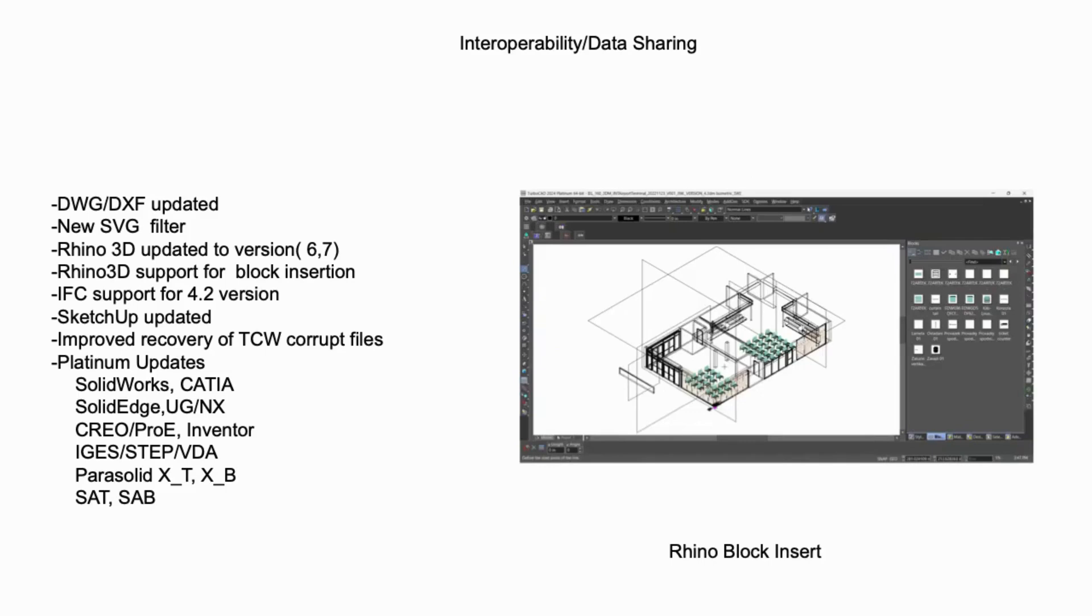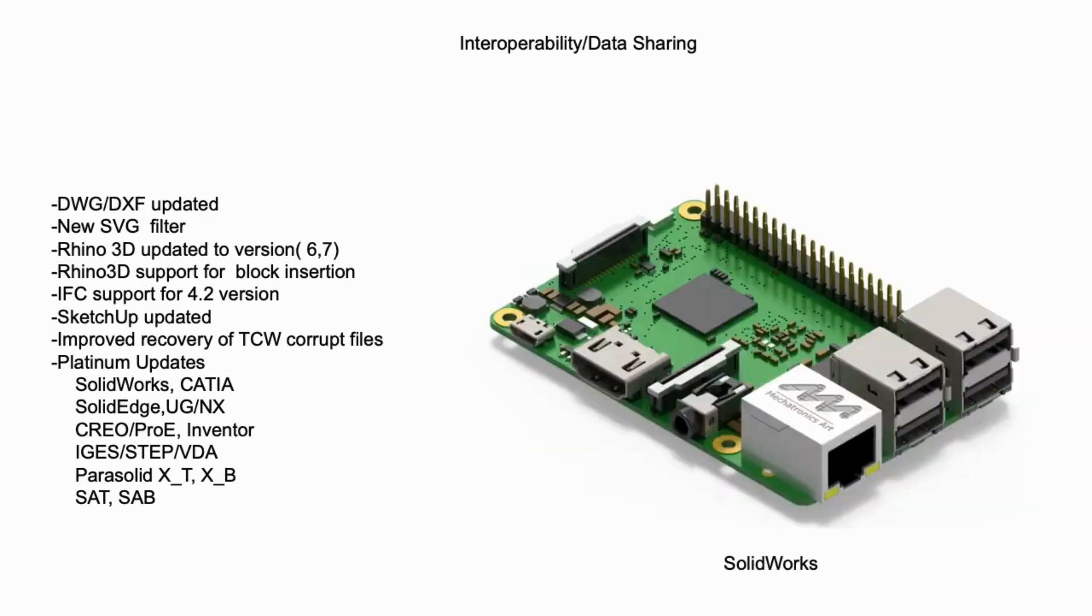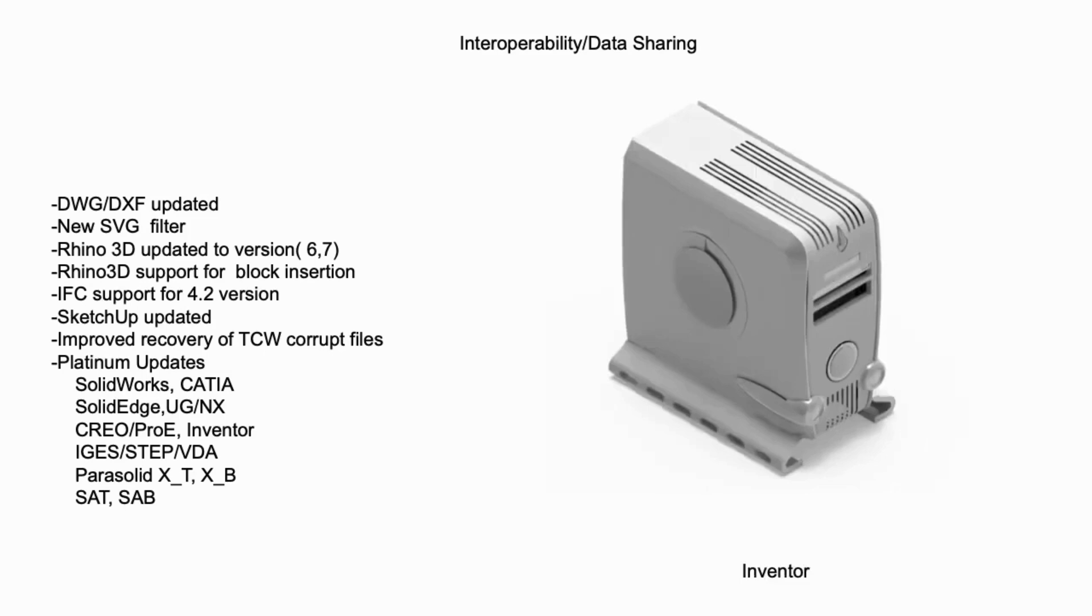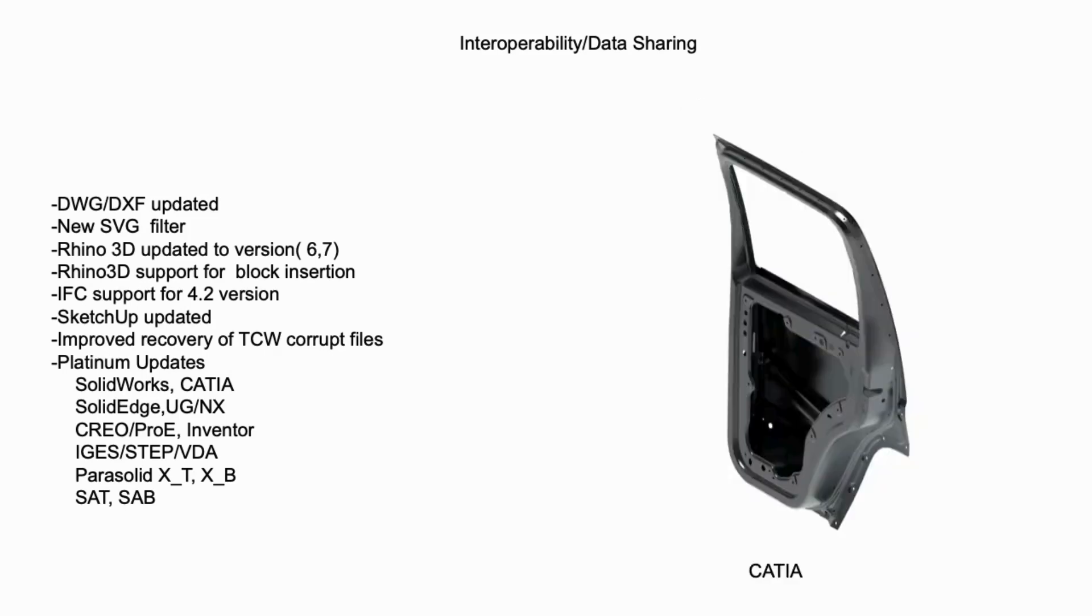Finally, our native Platinum translators have received a significant update from Dassault. This update provides us with the latest precision translators for SolidWorks, Catia, SolidEdge, and more.